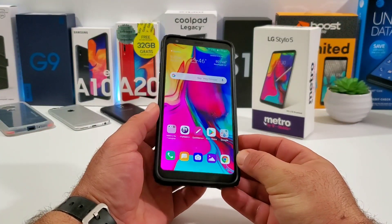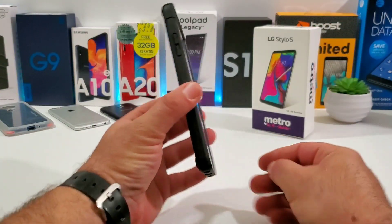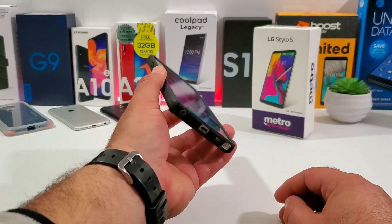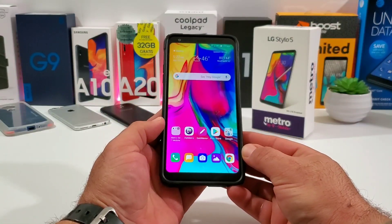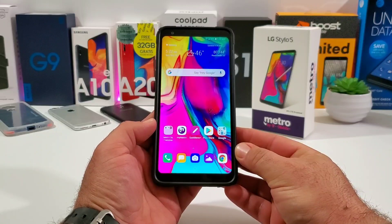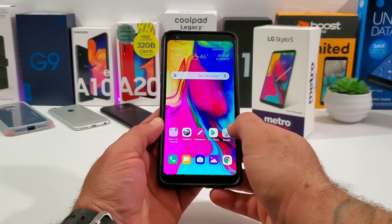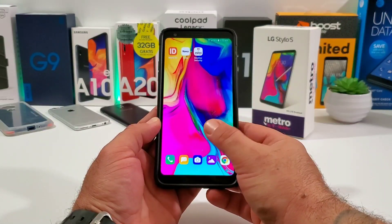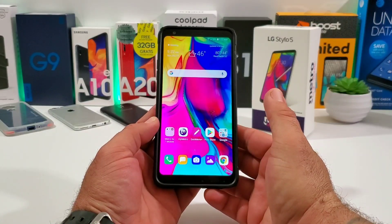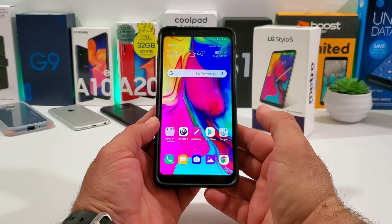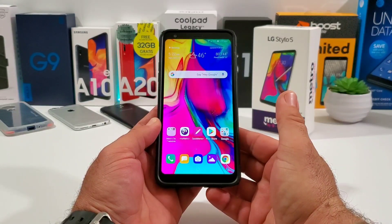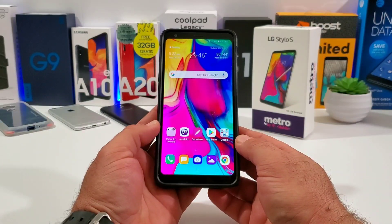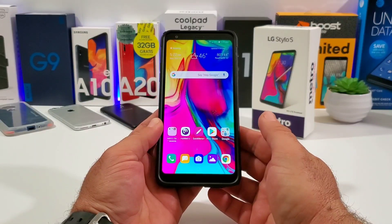Hey, what's going on everybody, Paul Tech here and welcome back to another video. In today's video I'm going to share with you how you can enable the app drawer on your brand new LG Stylo 5. Maybe you just picked up this device and you're noticing that there's no app drawer out of the box — all your applications are just right there on the home screen. If you'd like to enable the app drawer, I'm going to walk you through the steps exactly.